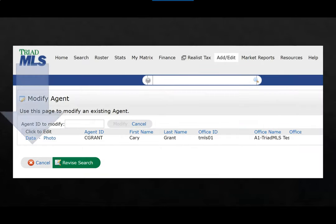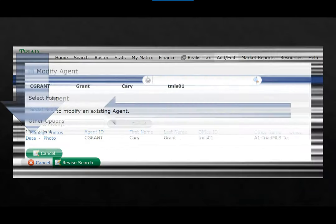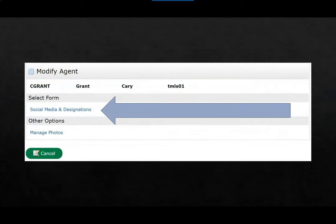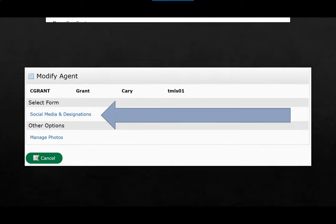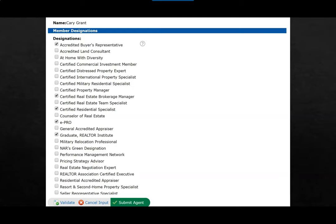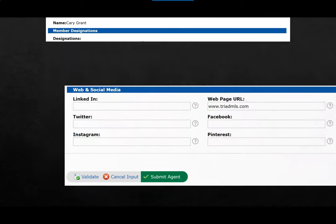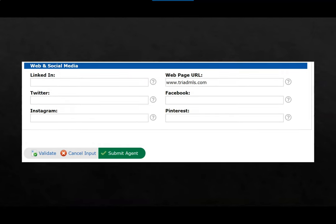Using the data link allows you to select designations you may have. Use the link for social media and designations. Simply select the appropriate designations that you hold. If there are websites or social media sites, enter that information here. With all selections made, don't forget to save by using Submit Agent.